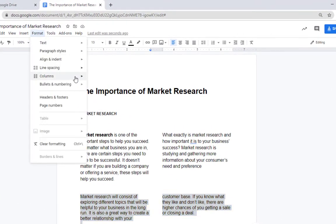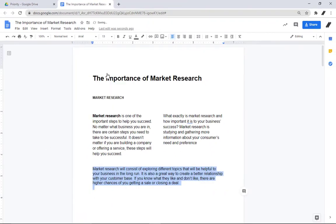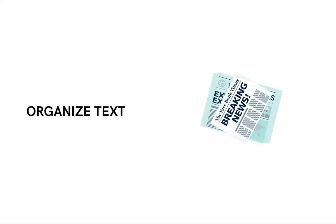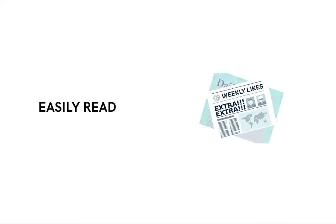And there you have it. Columns are essential to formatting many documents. They help organize text in a newspaper style and are more easily read because the line of text is shorter.